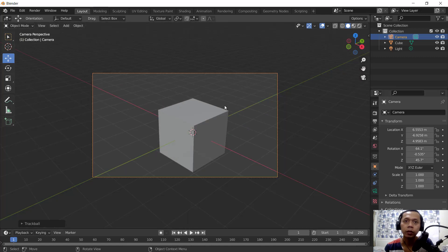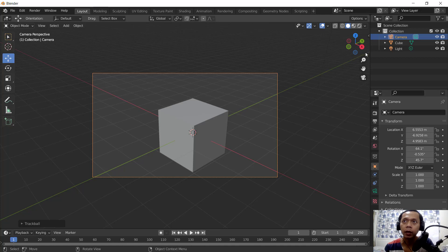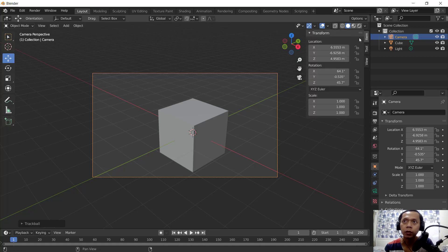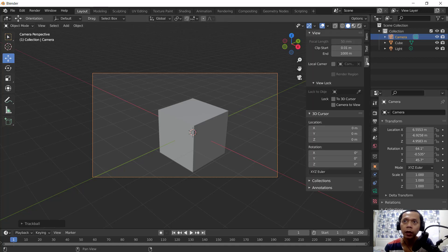So if we go into camera view and to lock this view, you can click this arrows and click View. Next, you can click Lock Camera to View.